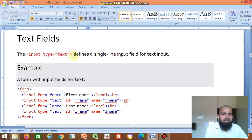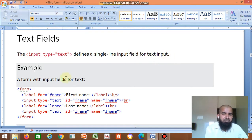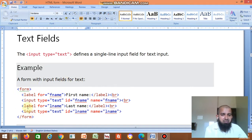The input type equal to text defines a single line input field for text input. For example, a form with input fields for text. First you have to write the form tag — form open, form close. Within that, you write the code. Label with for attribute — you can use for or id equal to fname — then First Name, then label close.